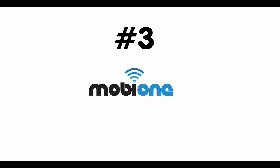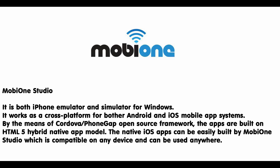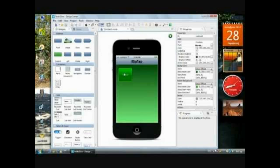Number 3: MobiOne Studio. It is both an iPhone emulator and simulator for Windows. It works as a cross-platform for both Android and iOS mobile app systems.